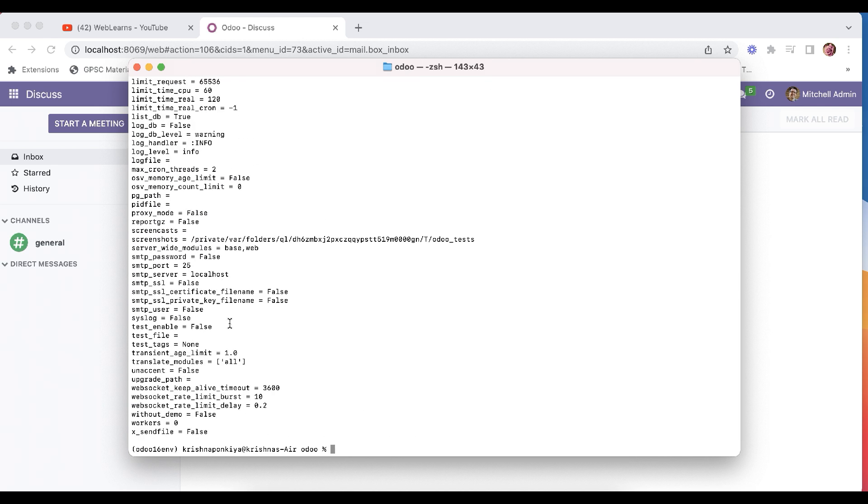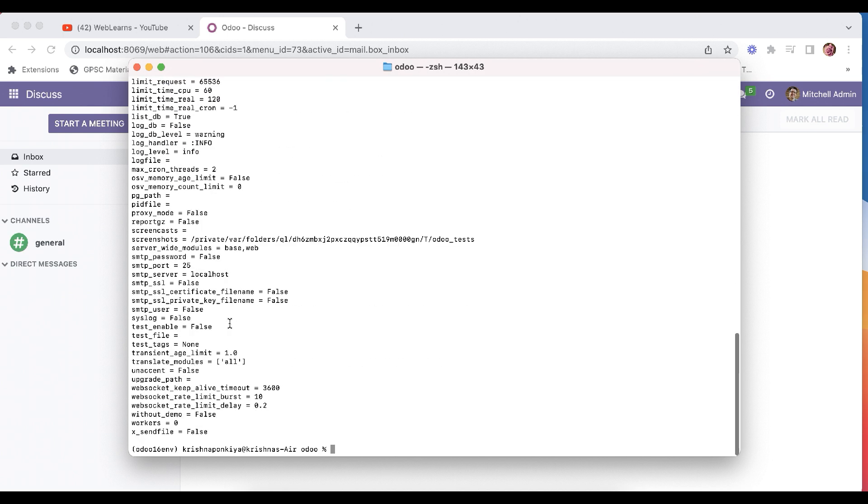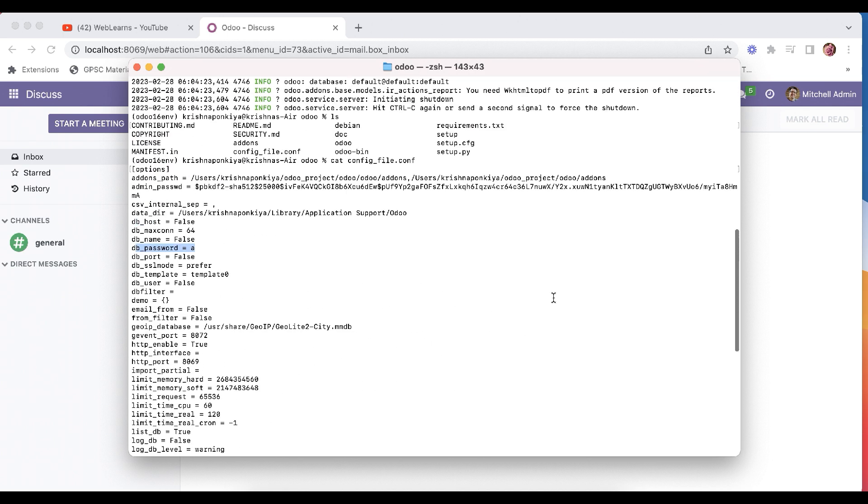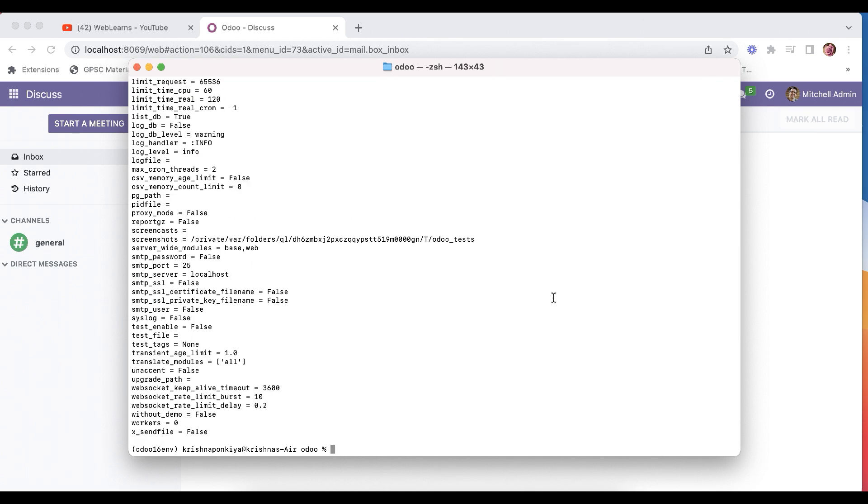And in version 16, in this latest version there are a lot of new commands also available here. So we will see all in detail. Okay, so here we successfully generated and now we are trying to use that file.